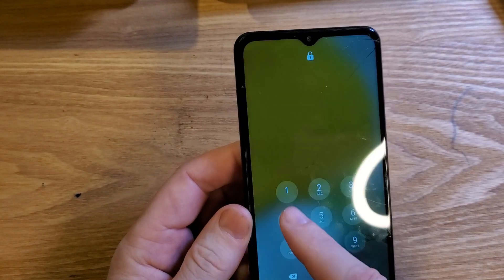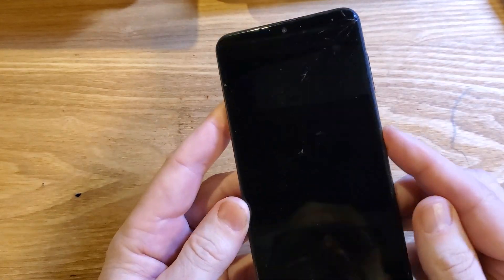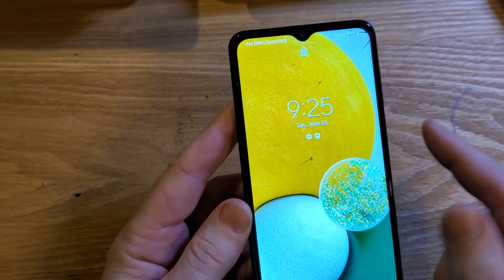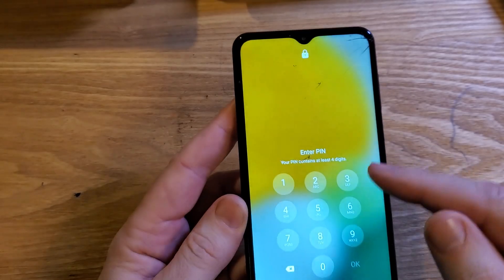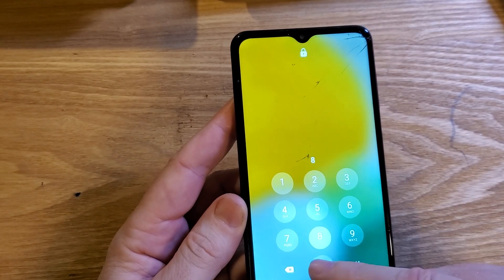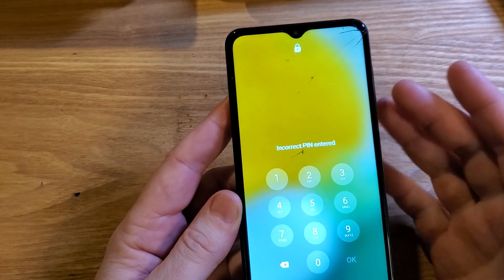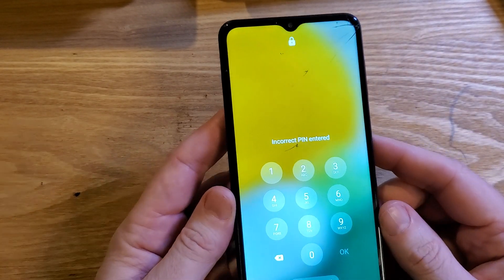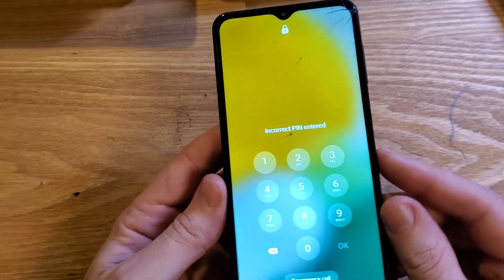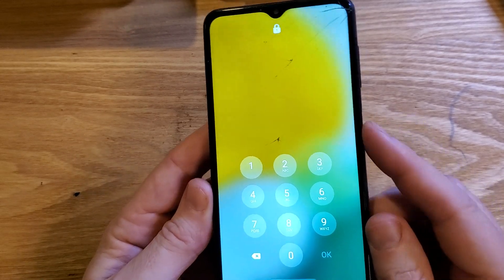And you unfortunately have forgotten your PIN, pattern, or password. You didn't write it down. You can't remember it at all. And so you're going to have to reset the phone. You already know that.